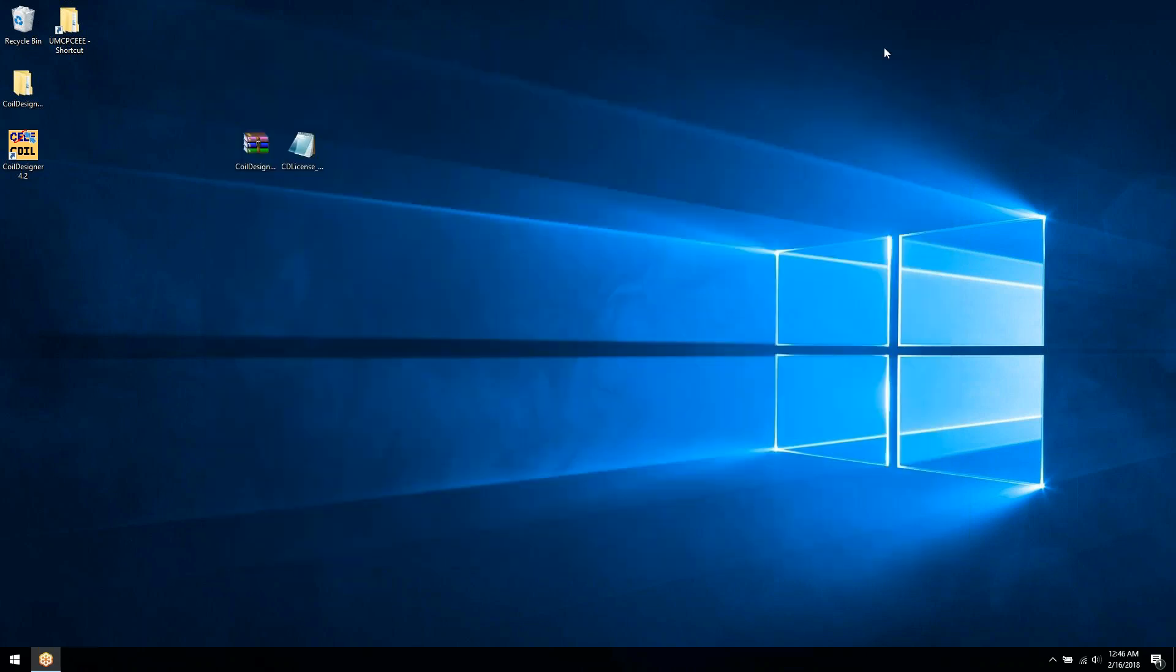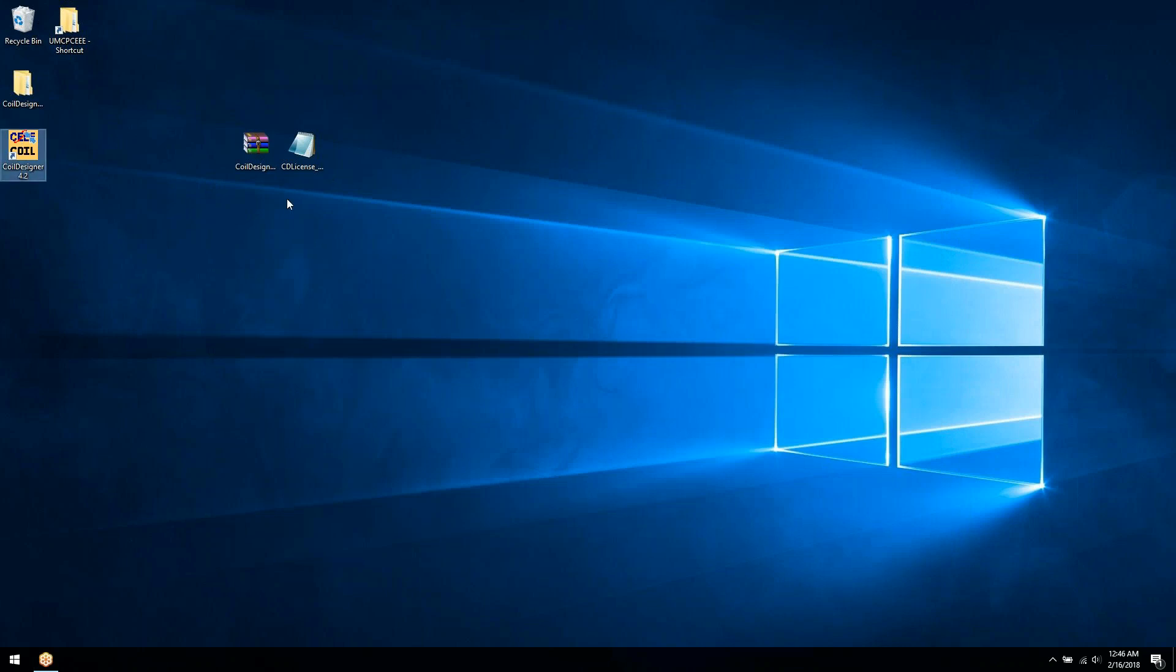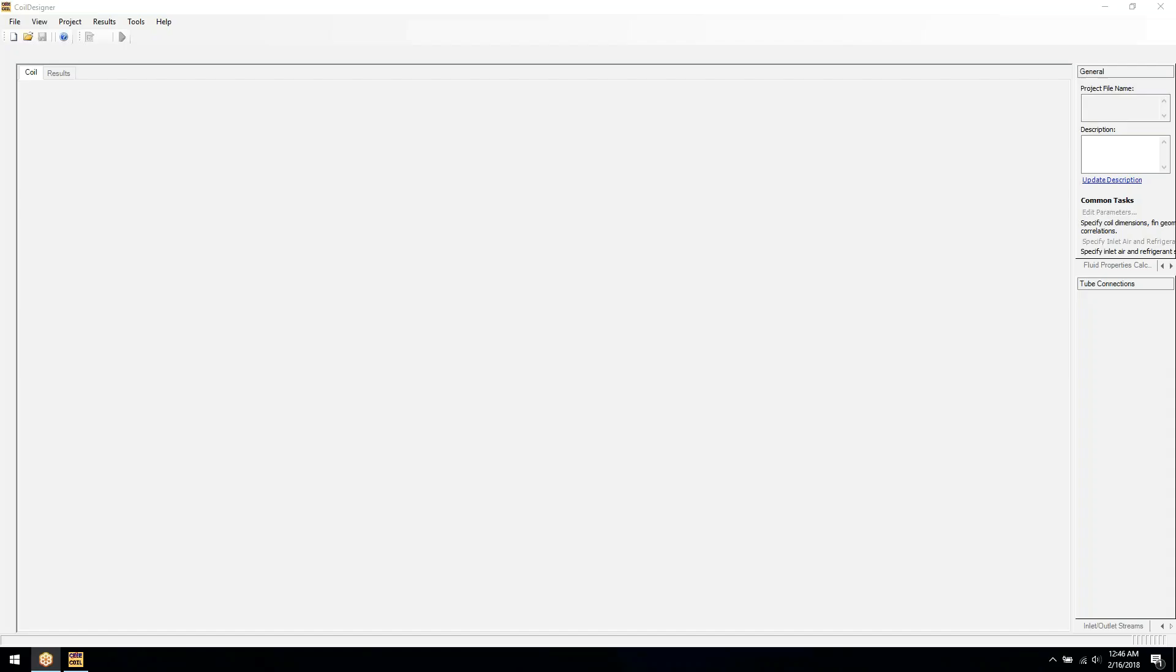And now Coil Designer is installed, and if we double click the icon, the software should open. And that's how you install Coil Designer. Thanks for watching.